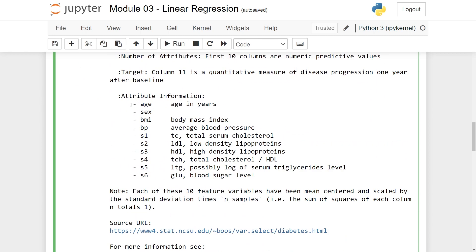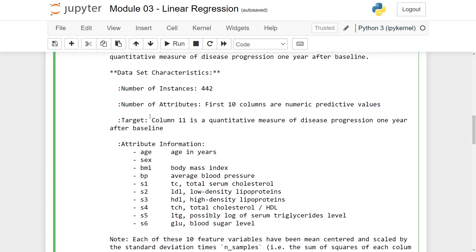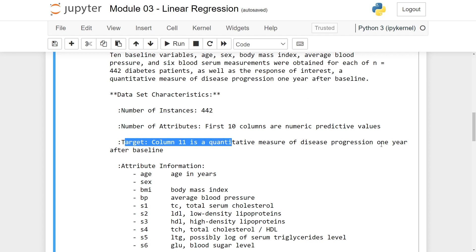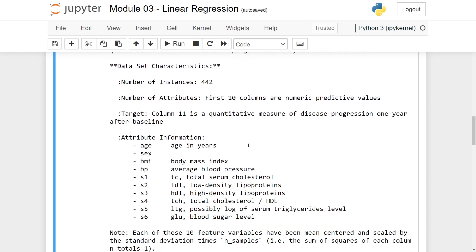Here you can see the dataset contains age, sex, BMI, and so on. What we are going to predict is the target column, which is the quantitative measure of disease progression one year after baseline. This was a tiny recap from before.